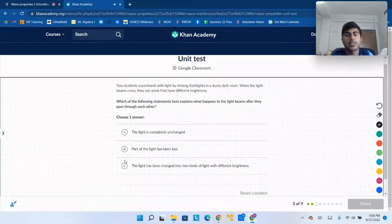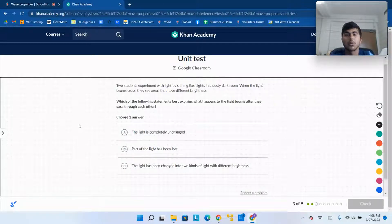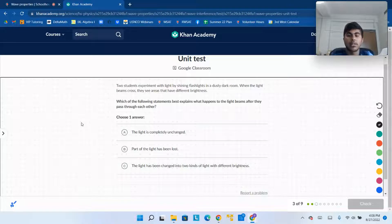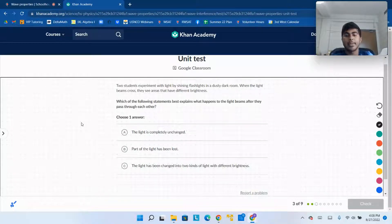Two students experiment with light by shining flashlights in a dusty dark room. When the light beams cross, they see areas that have different brightness. Which of the following statements best explains what happened to the light beams after they pass through each other?